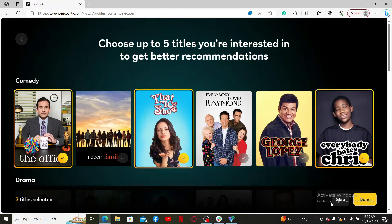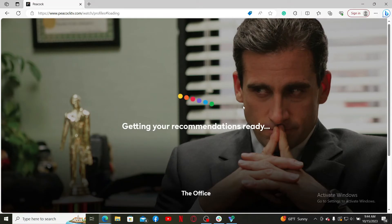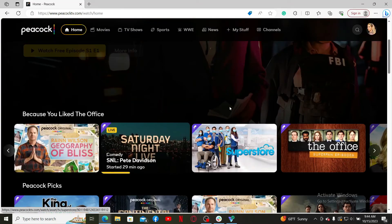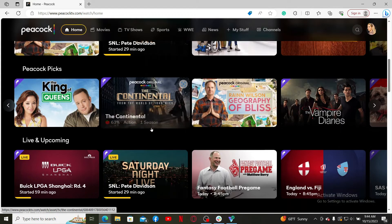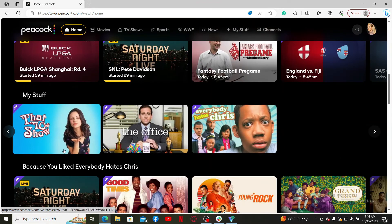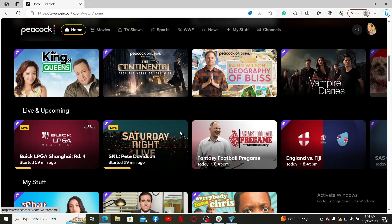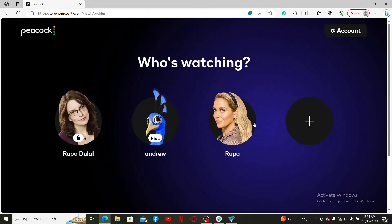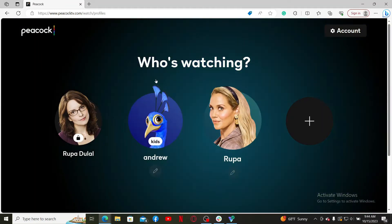If you want to skip this step, you can click the Skip button as well. On the next page, your recommendations are getting ready. You'll be suggested with a list of TV shows and movies from the category you selected previously. You have successfully created your profile and can now access it by clicking on it right where it asks you who's watching.